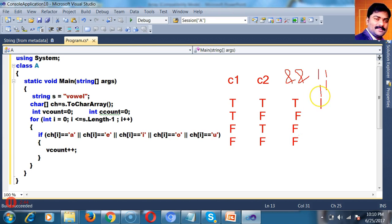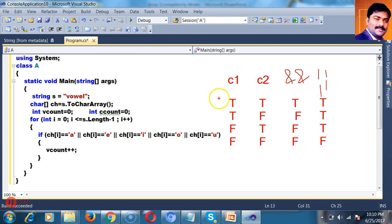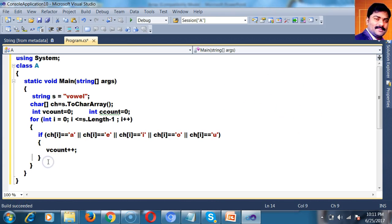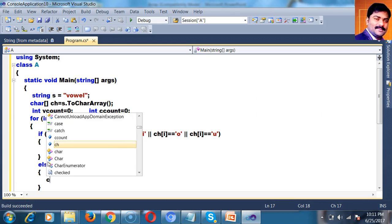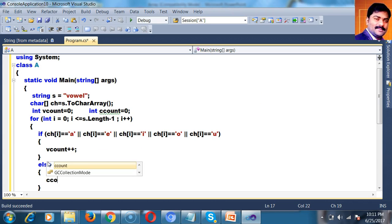The OR operator returns true if either condition is true. So here I have to write the else part. Else: ccount++.